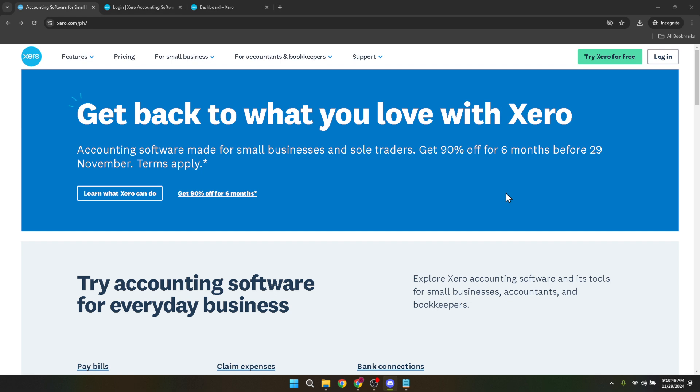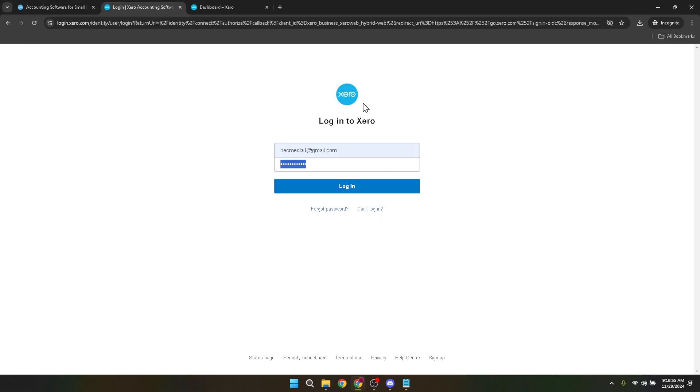First things first, open up your web browser and head over to the Xero homepage. Look for the login button, which you'll find at the top right corner of the page. Clicking this will bring you to the login page, a gateway to all your accounting needs.